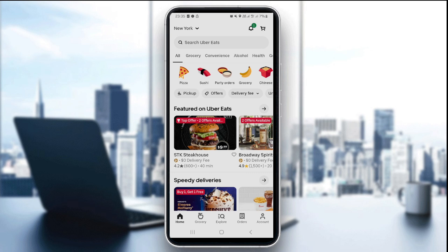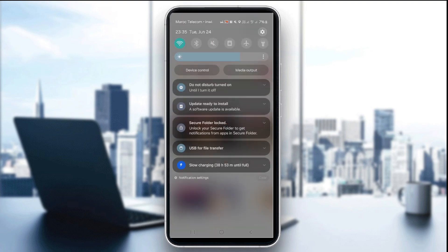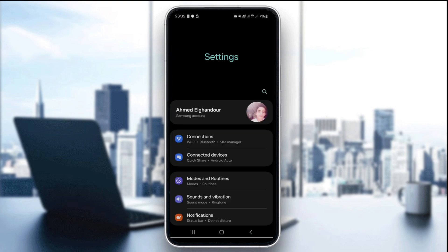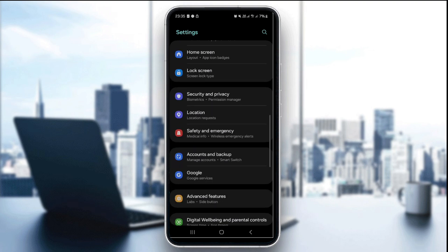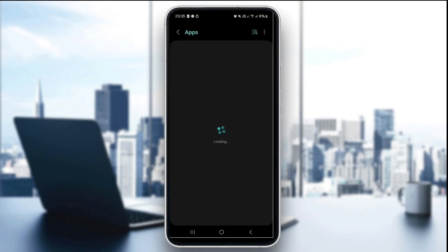You can also clear the app's cache which is available only on Android by going to settings and then go to the app settings, the app section. Click on this and then look for UberEats.